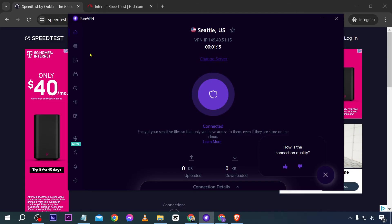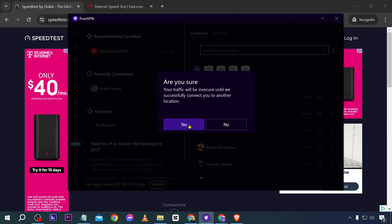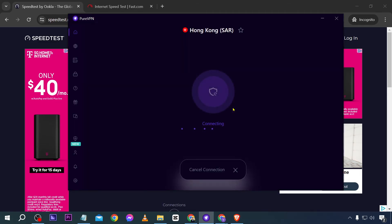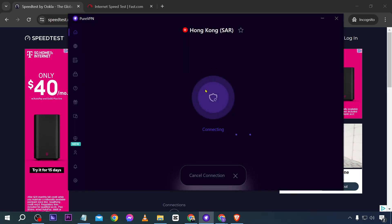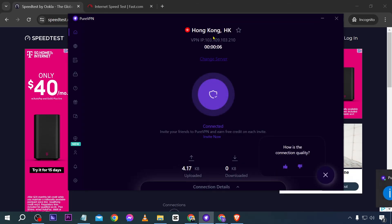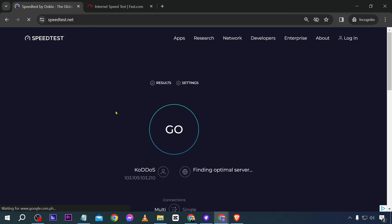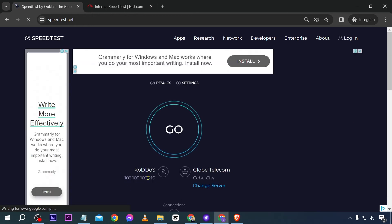Now we're going to change it once again. I'm going to click this globe icon and choose Hong Kong. I'll click Hong Kong and click yes — that means we are set to connect to Hong Kong. Now we're going to refresh the page once again, and there you go — our IP address has changed.